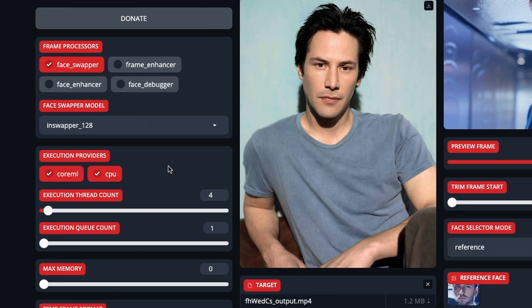Execution thread count — I've made guesses at this. Somebody will probably correct me. I own an M1 with 16GB of RAM on a Mac Mini, so it's nothing special. With the execution thread count, I've always just put this to nine. I don't know if that's right. And then the execution queue count I've put to four. I'm going to test later what's actually faster, but that seems to work for me.